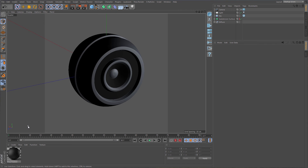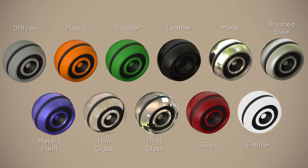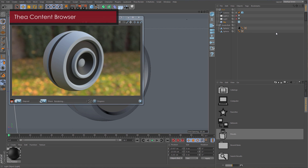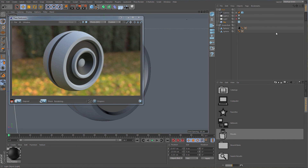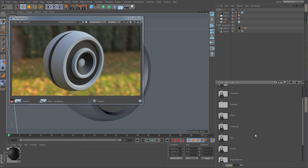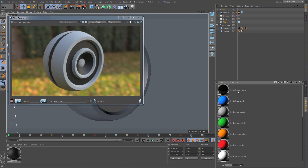Apart from creating your own materials, it is also possible to use material presets. They can be found at the Thea menu in the material tab and should be used as a starting point for quick material setups. Another way to quickly apply materials is by using the Thea Content Browser, which can be accessed from Cinema 4D's Content Browser. Double click on Presets and select the Thea Materials folder. From here you can drag and drop any material to the scene.